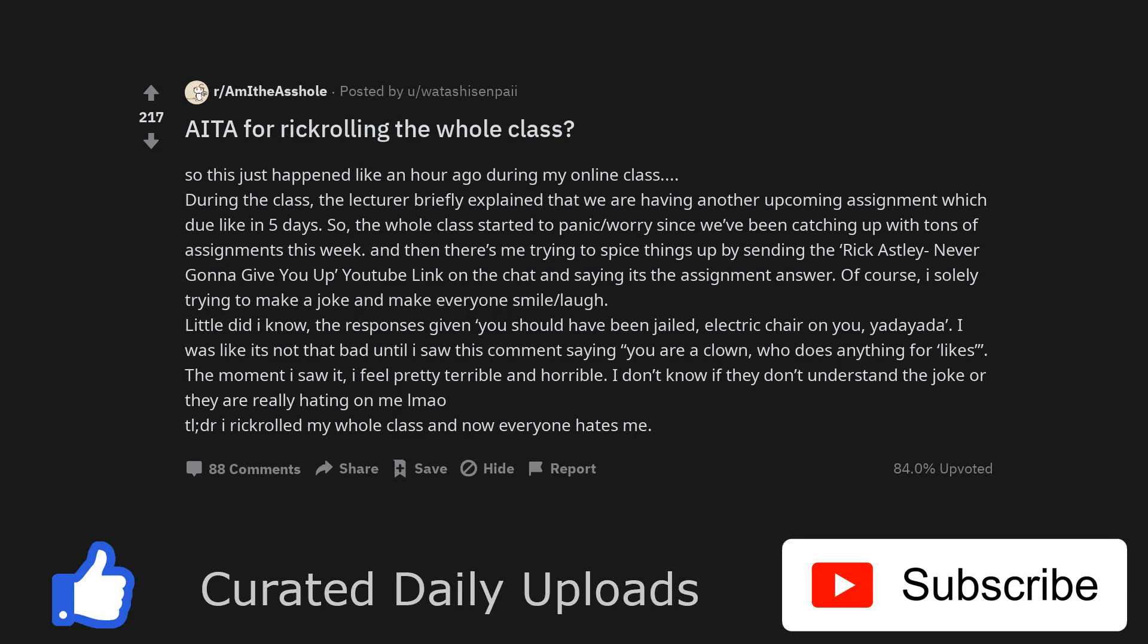And then there's me trying to spice things up by sending the Rick Astley Never Gonna Give You Up YouTube link on the chat and saying it's the assignment answer. Of course, I was solely trying to make a joke and make everyone smile and laugh.